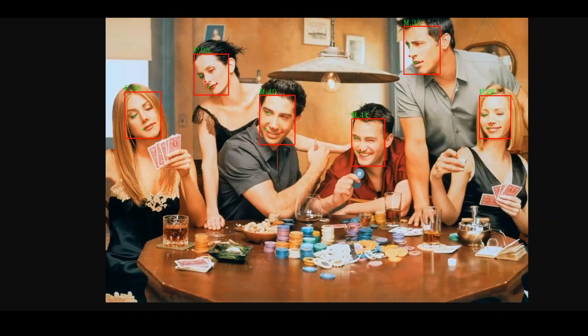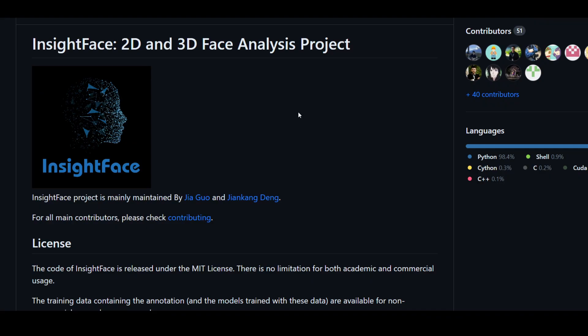They also have a very cool website. I will drop the link to that website and this GitHub repo in the video description. I hope that you like it. If you like the content, please consider subscribing to the channel. Thank you.